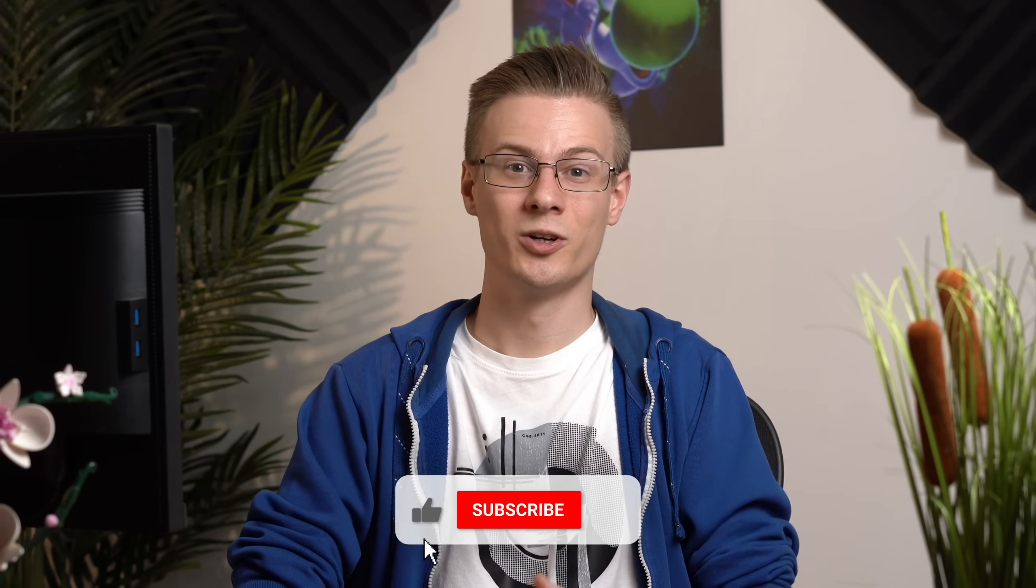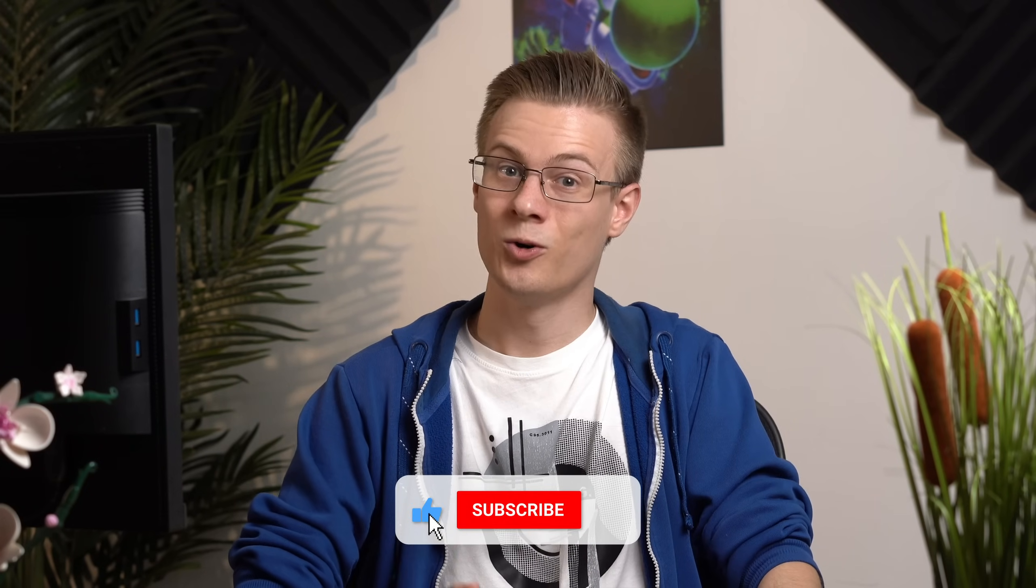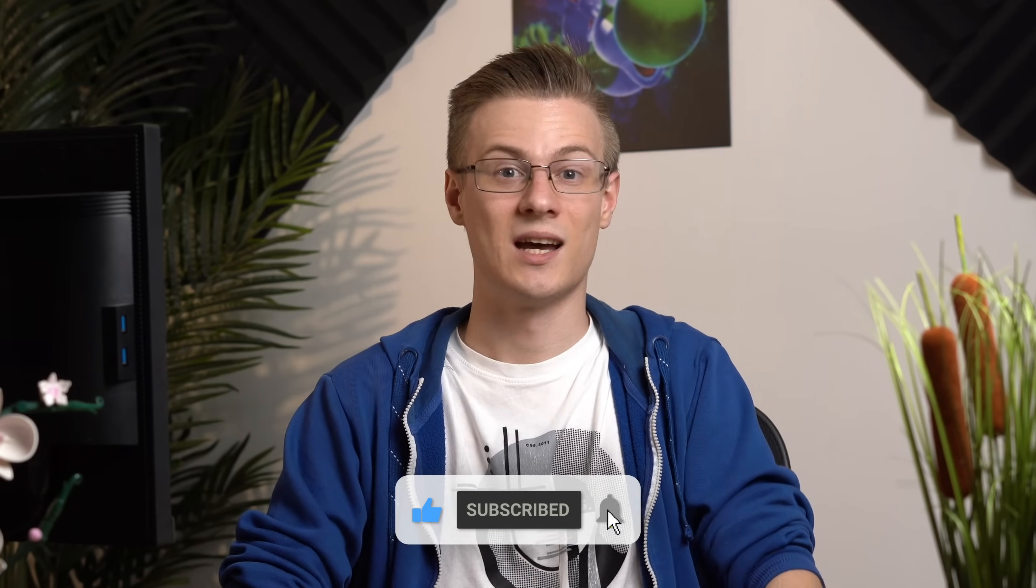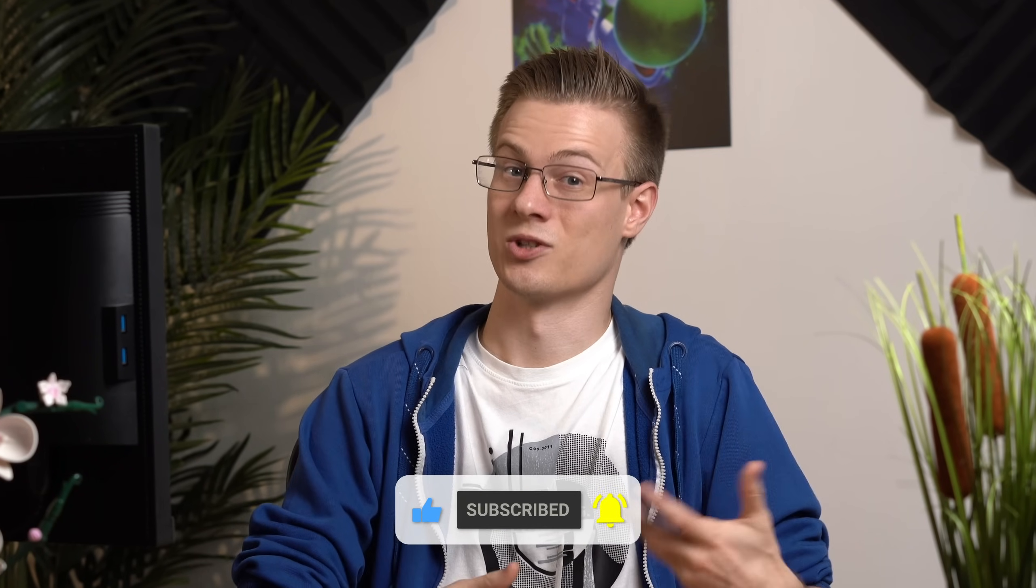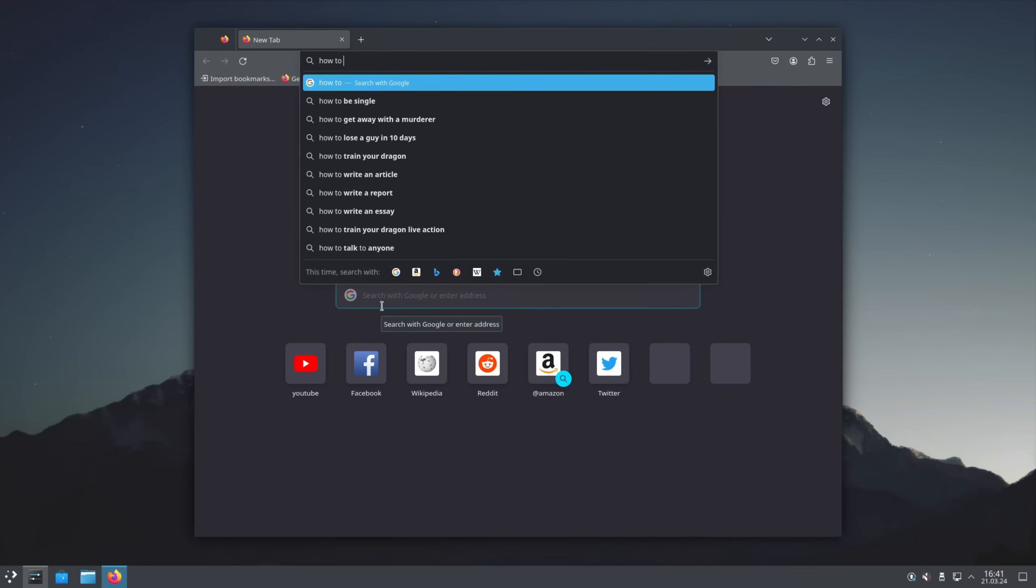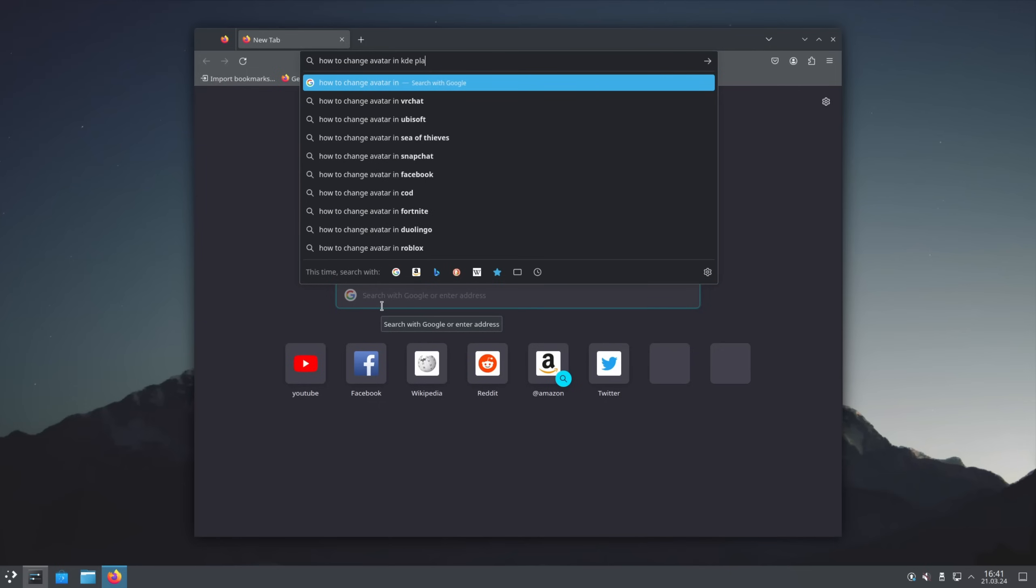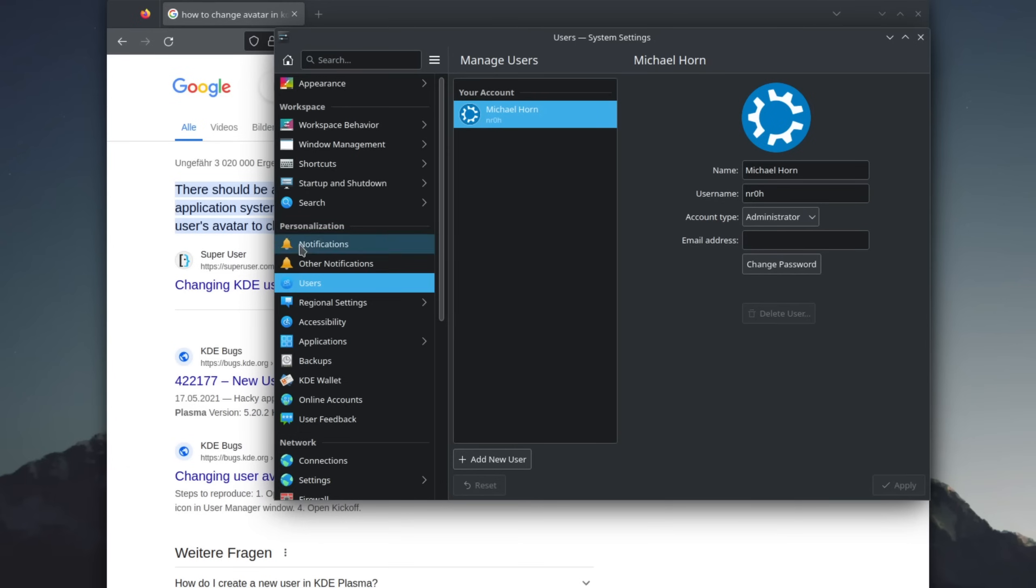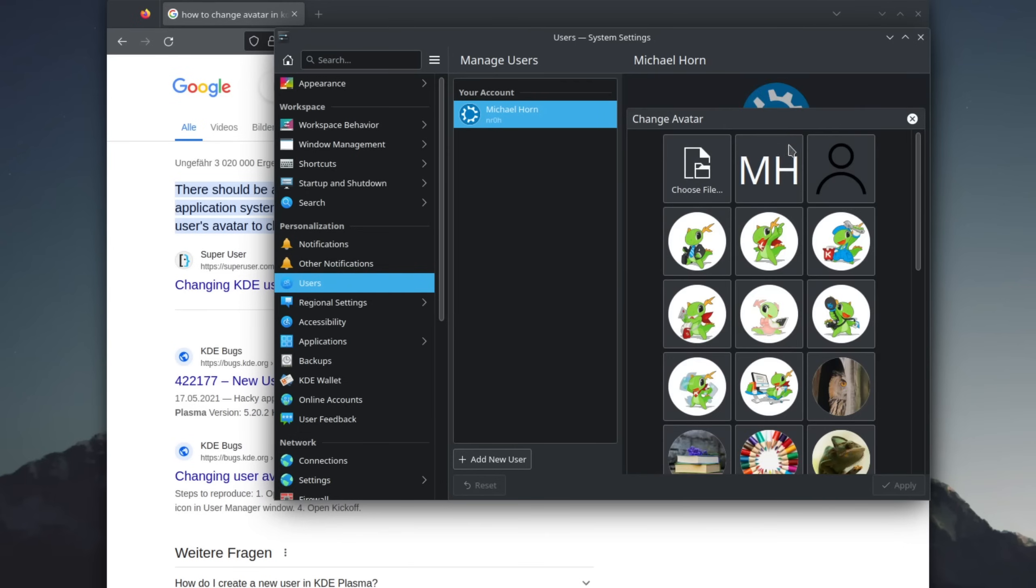From this point forward, you now know how to install applications, how to access your system settings and all you have to do if you ever need help is to just search for it online by entering the name of your desktop environment. For example, how to change profile picture in KDE Plasma. You don't need to worry about distributions since the settings are usually there in all of them.